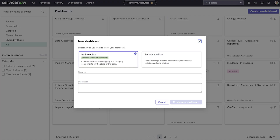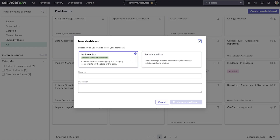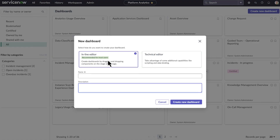Users with access to UI Builder see two options: Inline Editor and Technical Editor. The Inline Editor is for all users. It provides an easy drag-and-drop interface for adding content and a panel for you to configure the most used features of the dashboard and its elements. Technical Editor is for those who want to use the UI Builder's functionality for scripting and custom data binding, among other things. For our purposes, we'll select the Inline Editor and name the dashboard Incidents.